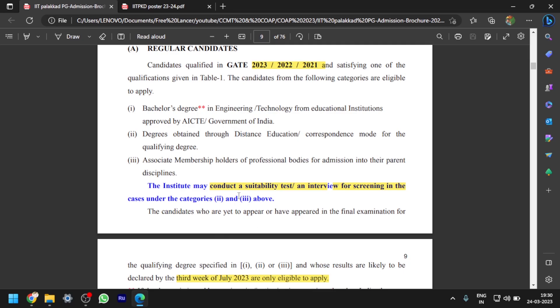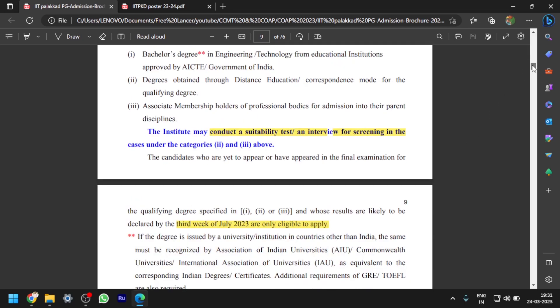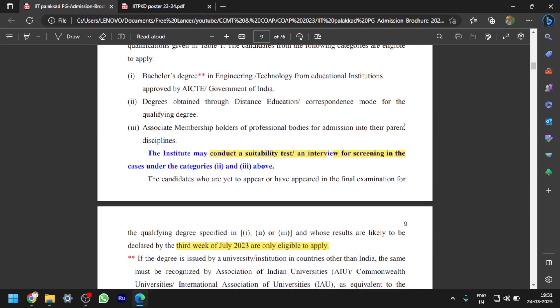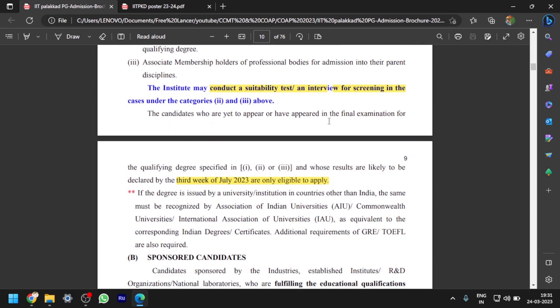After the shortlisting procedure, they will conduct a test and/or interview, or possibly only a test. It is clearly mentioned that it may be a test, interview, or both — it depends on the institute's procedure and they will give details after shortlisting. Candidates who have appeared or are yet to appear in the final examination for the qualifying degree and whose results are likely to be declared by the third week of July are eligible to apply. If results are declared after the third week of July 2023, you are not eligible to apply.